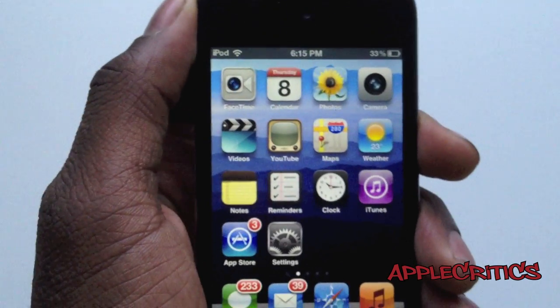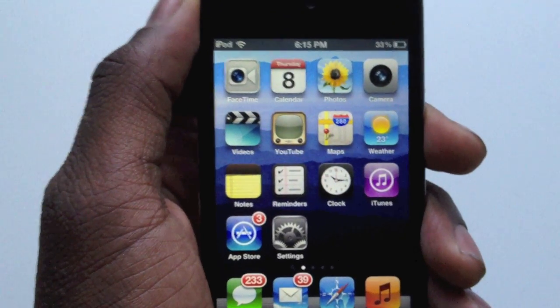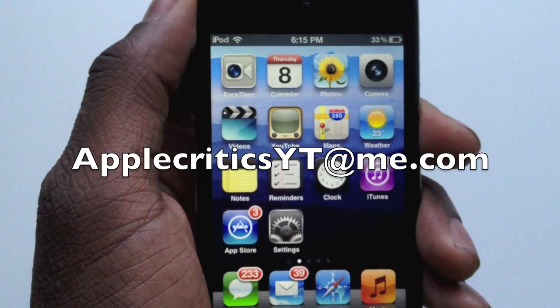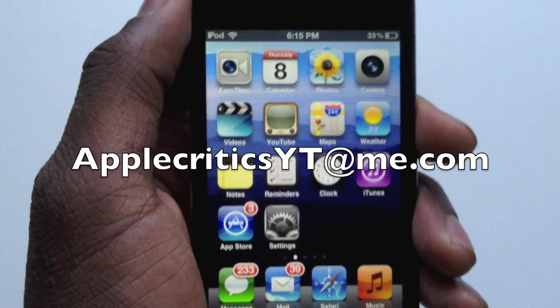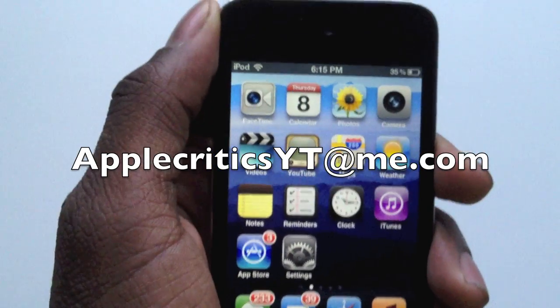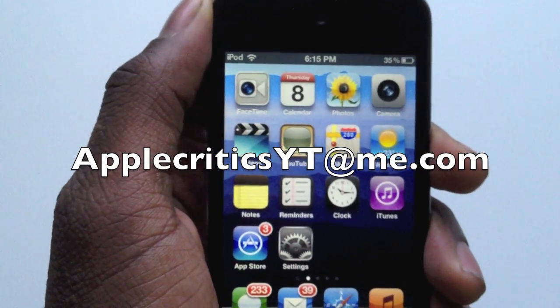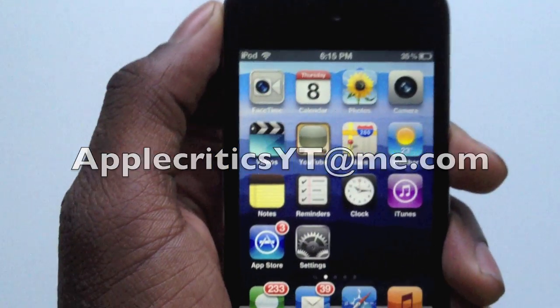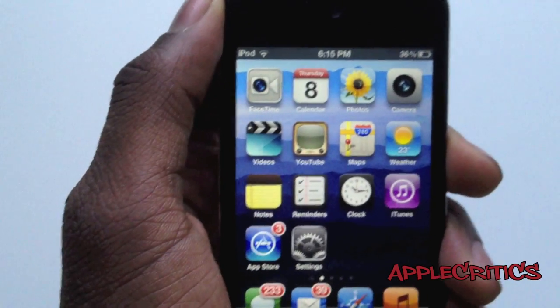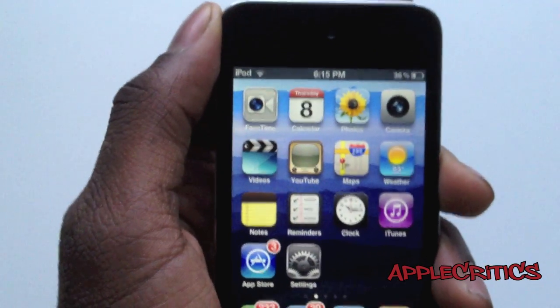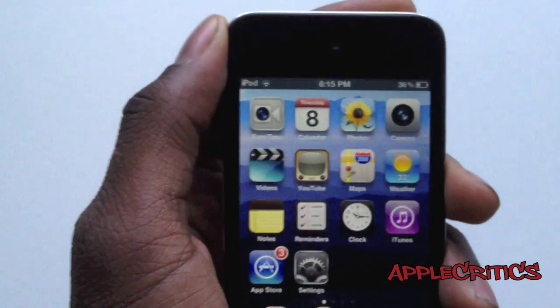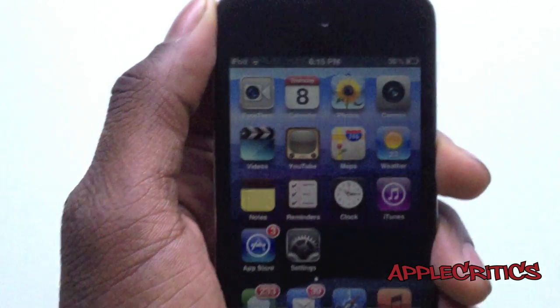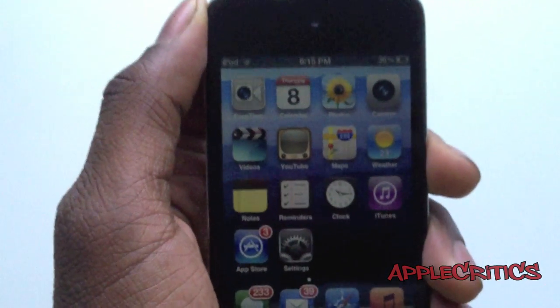Thank you for watching. You can reach me at applecriticsyt@me.com and I'll provide jailbreak help if needed, and also help with Siri. Feel free to like my Facebook fan page and drop a comment down below. Thanks for watching.